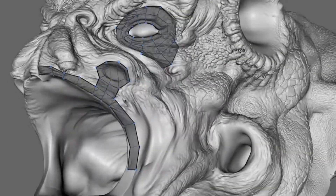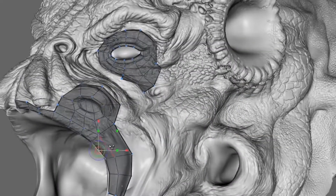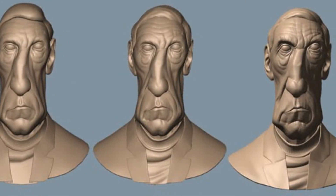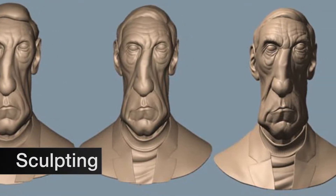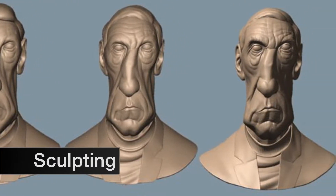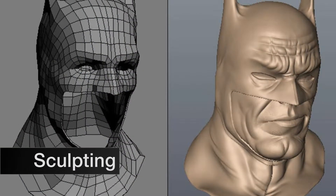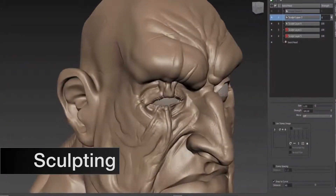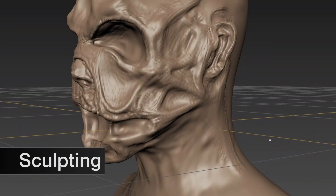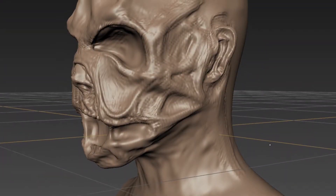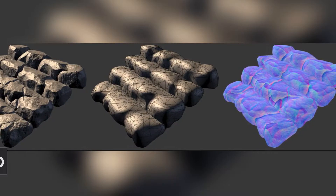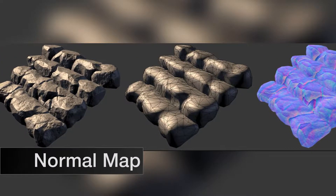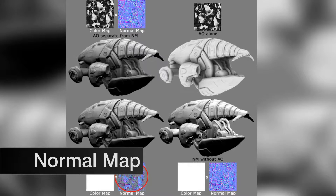Sometimes when creating a character, the base mesh does not have appropriate topology for animation and will require retopologizing, and consequently UV mapping. Once completed, the following phase is the high-resolution sculpt of the model. Sculpting is the process of creating a high-res 3D model with a series of paint strokes using a 3D sculpting software.